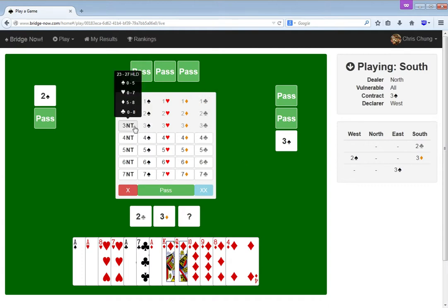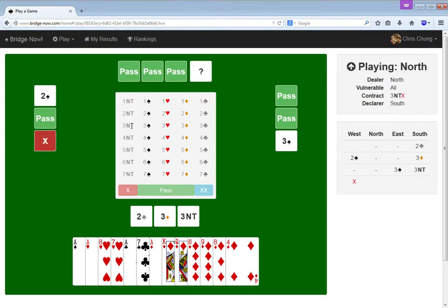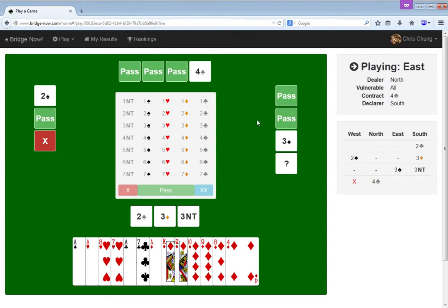Well, let's just try 3 no trump. With any luck, all my diamonds run. I just need the jack to fall. Oh, I got doubled. My god. I don't know what is happening.